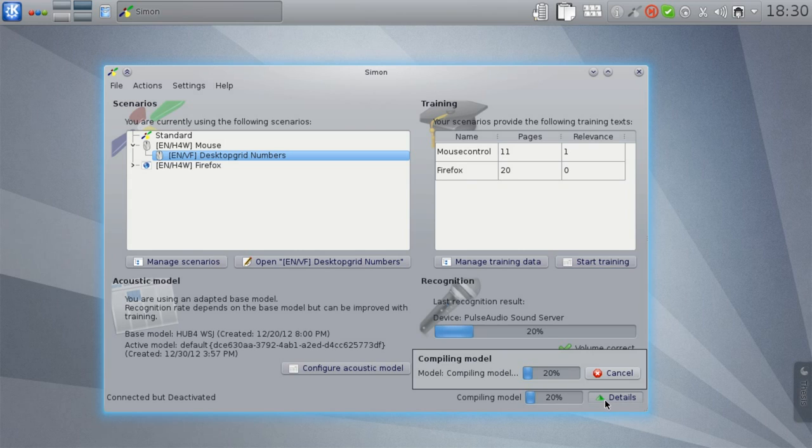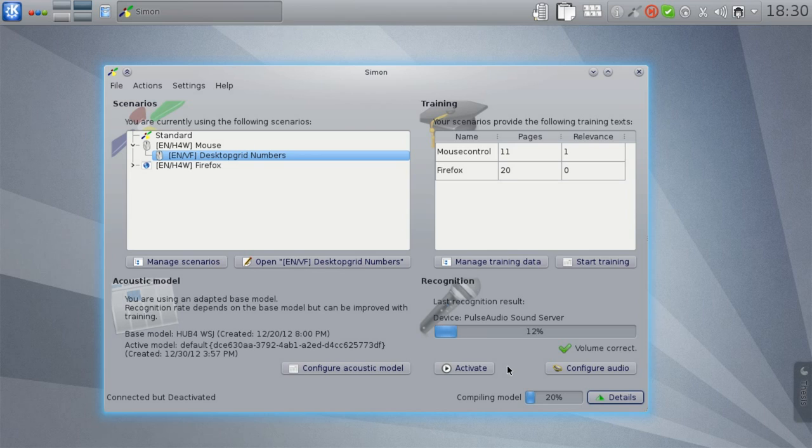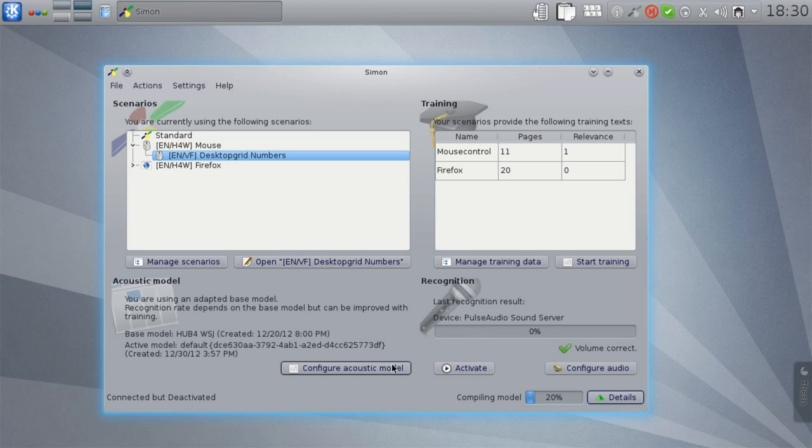In general, you will probably want more than one training iteration, but as these iterations don't really take a lot of time, this is not really a problem. As I said before, training only affects user-generated models or adapted base models.